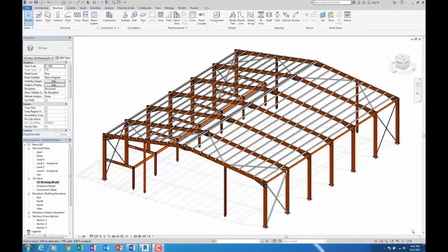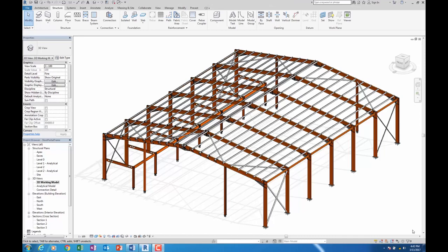Autodesk have now added over 100 connections to further improve design intent while creating steel frame models. Structural consultants can now effectively produce BIM-ready models to level of detail 4, or in the US, LOD 300.